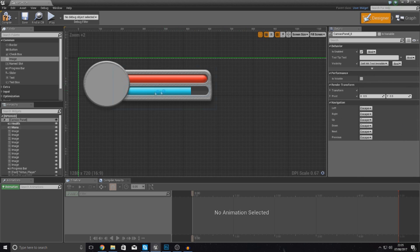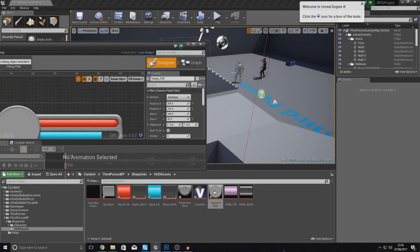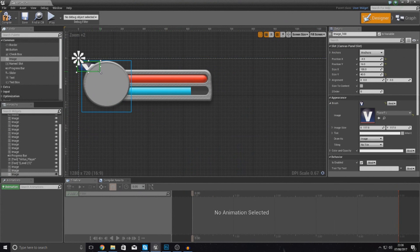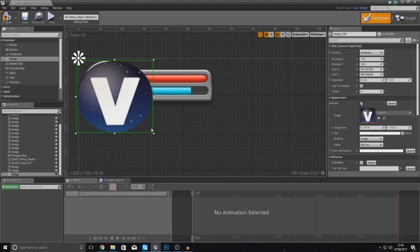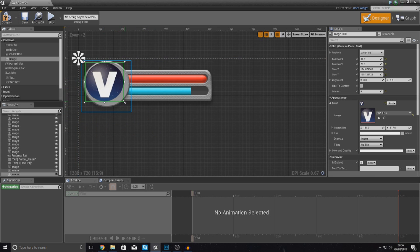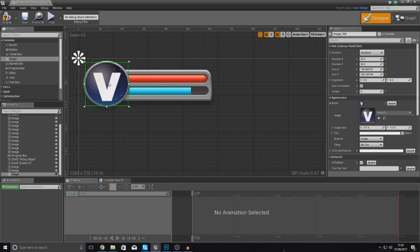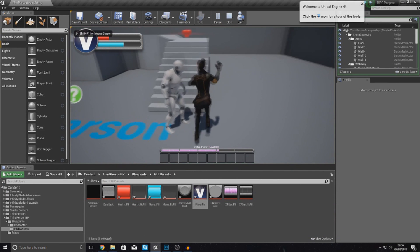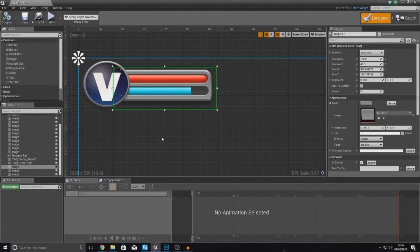There's one more image to go on top — the player picture. Select it and hook it up to your brush appearance. This should be even higher, so set Z order to three. Scale it and try to position it into the space. Because they're both circular shapes it's a bit awkward, but after a little adjustment it should fit fine. Hit compile, press play, and you should see the whole unit really starting to come to life — it looks really cool.